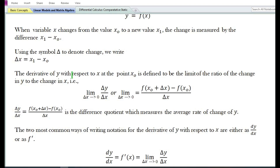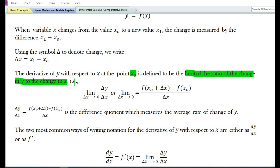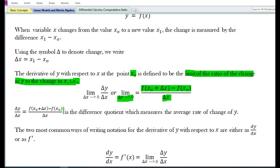The derivative of y with respect to x at a point x₀ is defined to be the limit of the ratio of the change in y to the change in x. That is, the limit of delta y over delta x as delta x tends to 0.